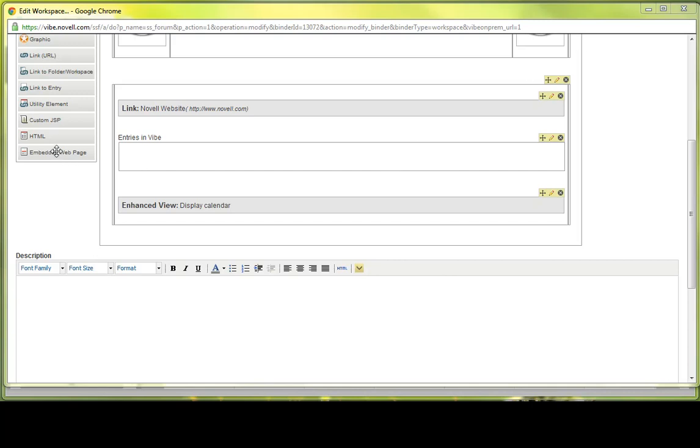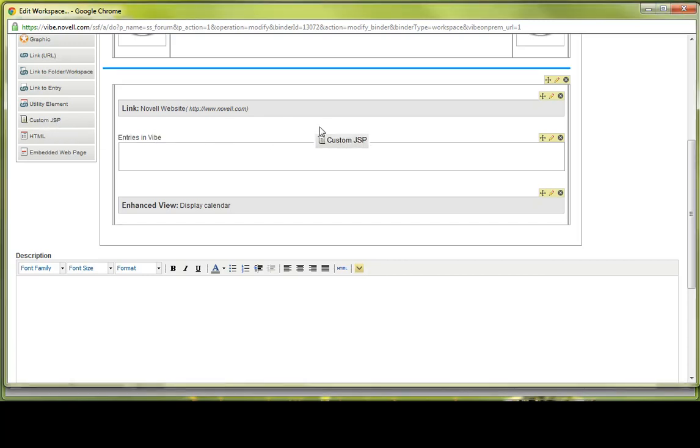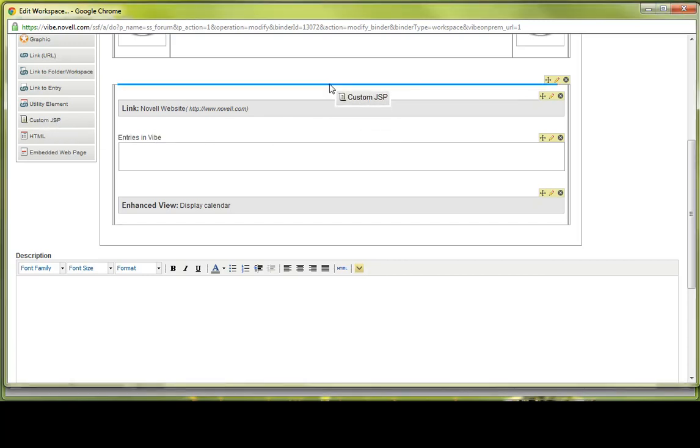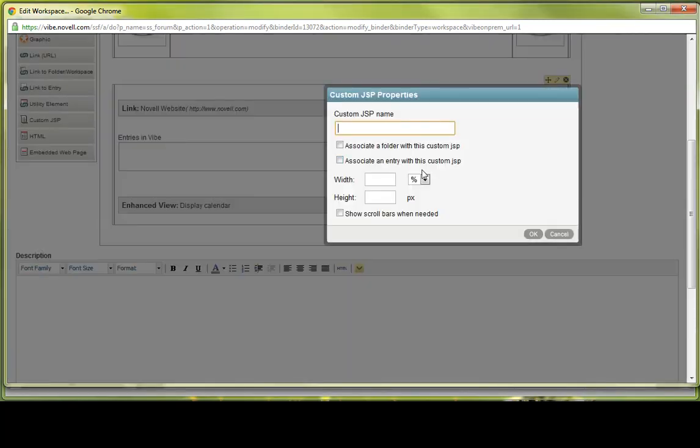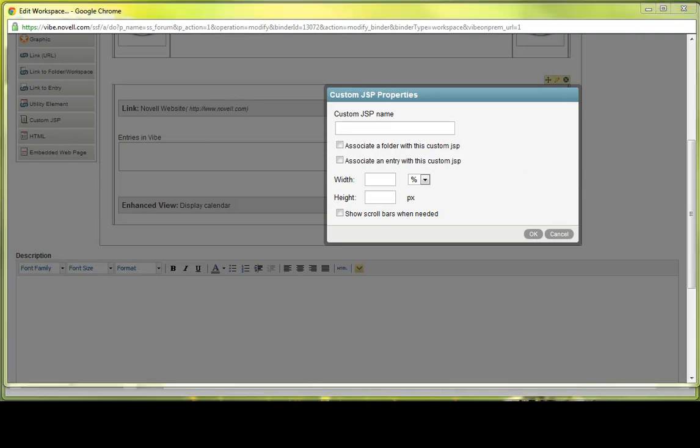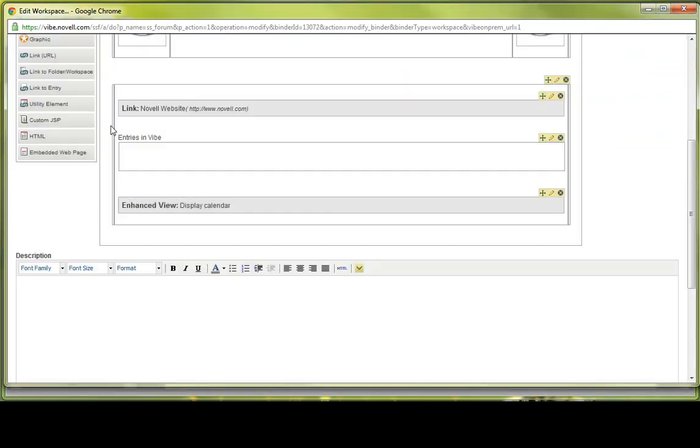So those are utility elements. For a custom JSP, what this allows you to do enables you to reference a custom JSP file that has previously been created by your Vibe administrator. We've already covered the next element, which is HTML.